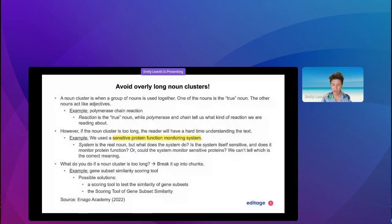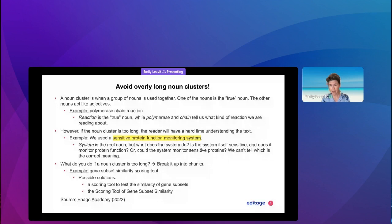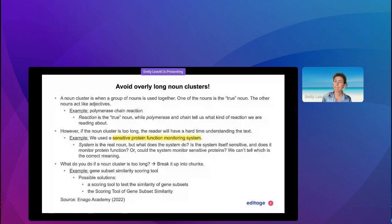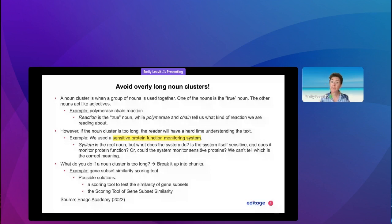Another issue I would like to address is noun clusters. I have seen this many, many times. On the one hand, with English being a flexible language, yes, we can use noun clusters — but only up to a certain extent. So what is a noun cluster?